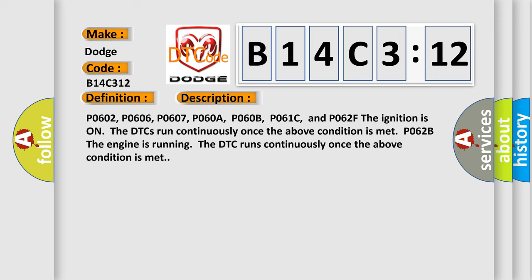P0602, P0606, P0607, P0608, P060B, P061C, and P062F: The ignition is on. The DTCs run continuously once the above condition is met. P062B: The engine is running. The DTC runs continuously once the above condition is met.